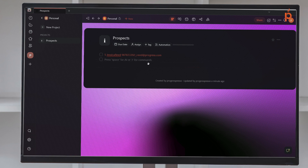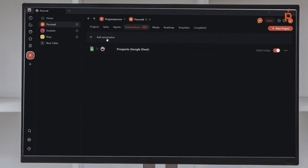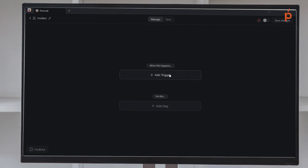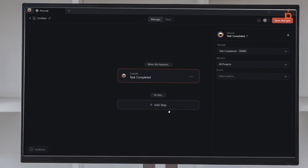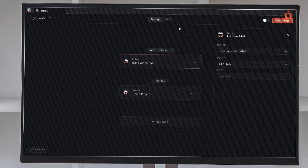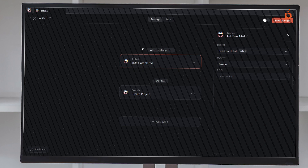So let's build our second automation now. Every time I complete the task of meeting with a potential prospect, I want to automatically create a project for this prospect in Taskade. I'll head back to the personal folder, go to Automations, and click Add Automation, then start from scratch. We want our trigger to be every time we complete a task — that's Task Completed. Then we want to create a project within Taskade. I don't want this to look in all projects, so I want it to focus only on the Prospects project.